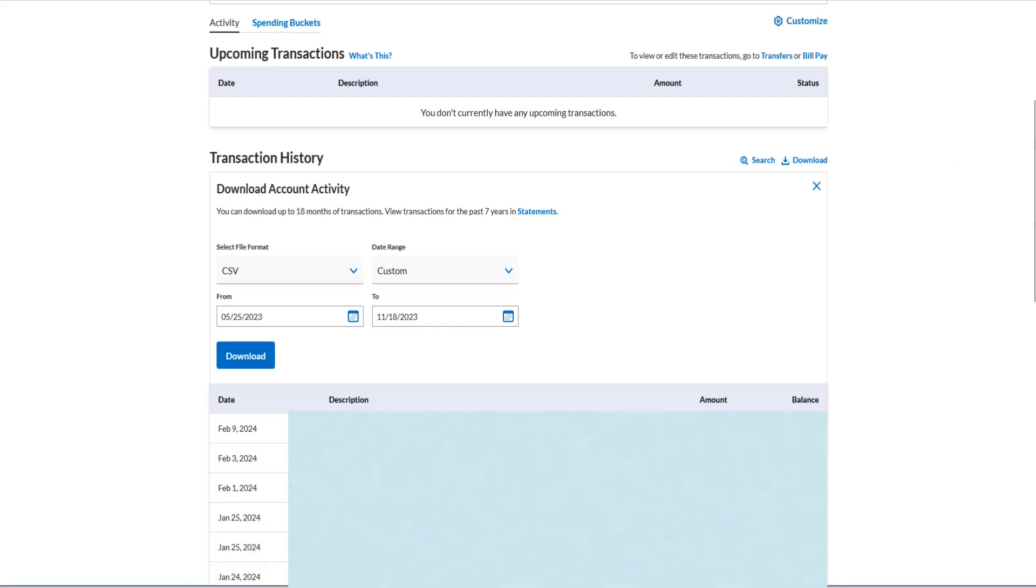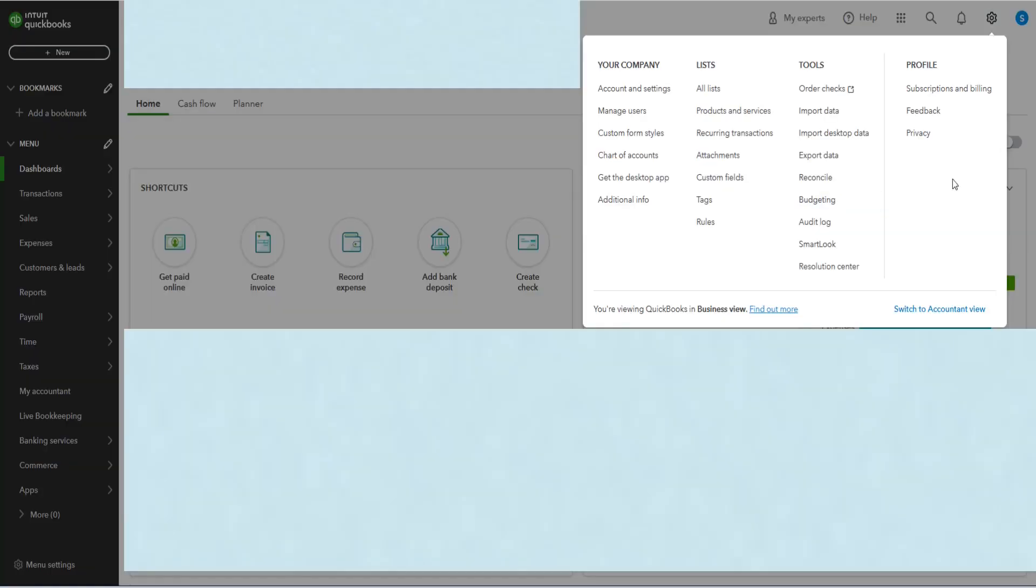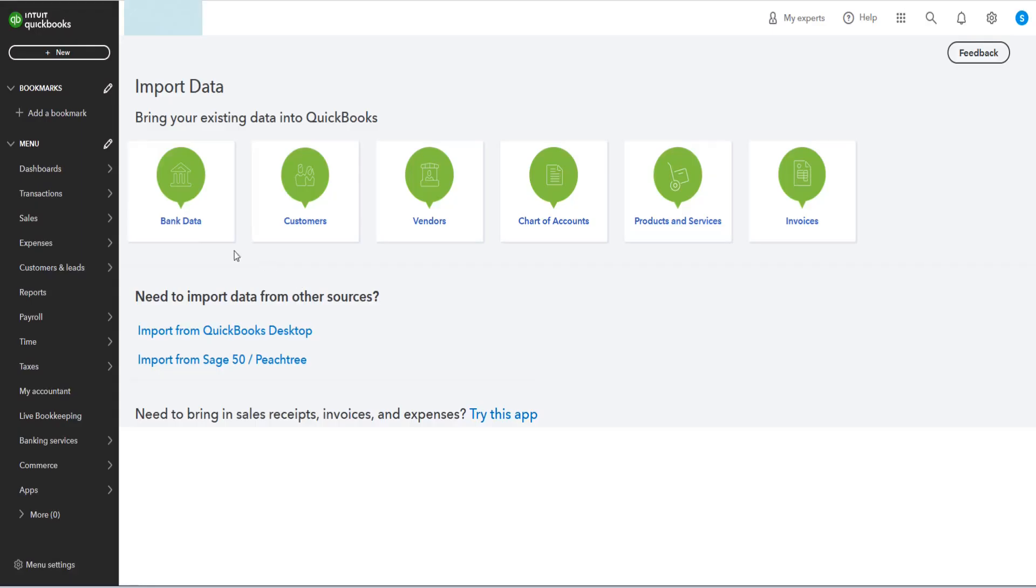So now at this point, I'm going to go over to my Intuit QuickBooks account. In my QuickBooks account here in the upper right hand area, there's the settings gear. If we click on that, this is going to open up this menu and we want to click on where it says import data. We're going to be importing that data manually from our bank CSV file that we just created.